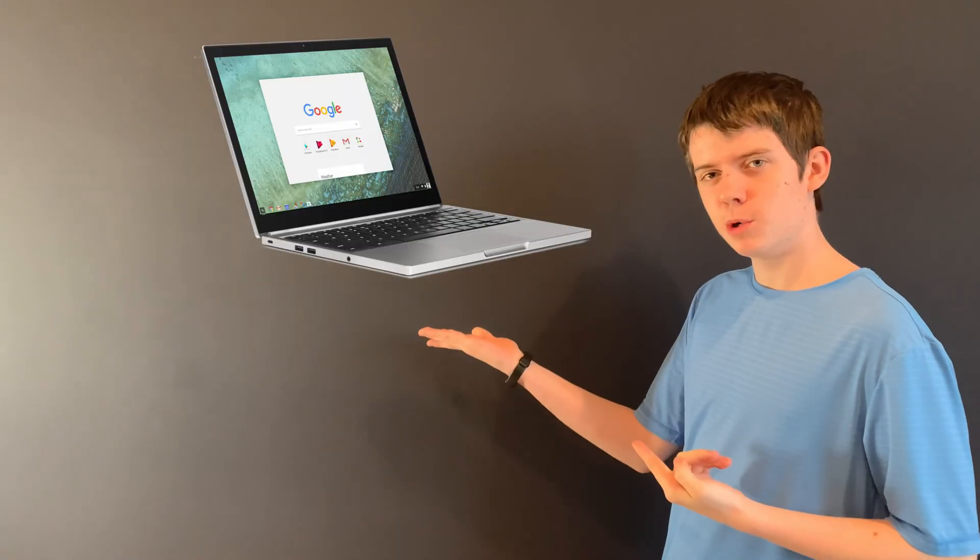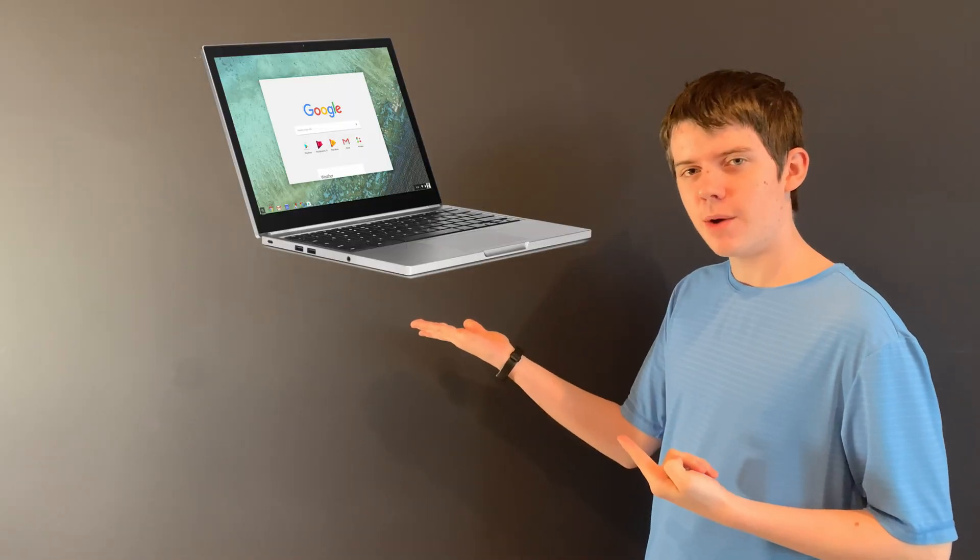But what if there was a better way? What if we took the worst computer of all time and we gave it the worst operating system of all time? Android. So now that I've thoroughly peeved off 90% of the people watching, let's go do exactly that. Let's make a Chromebook into an Android tablet.